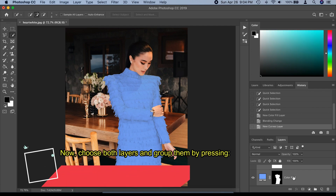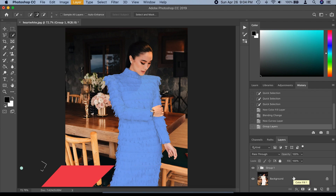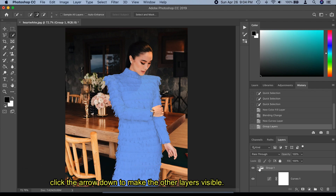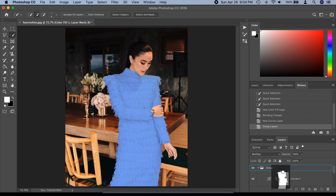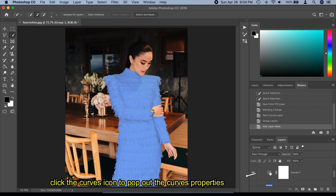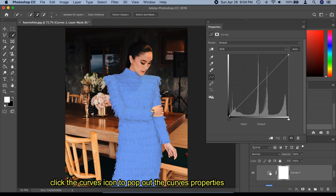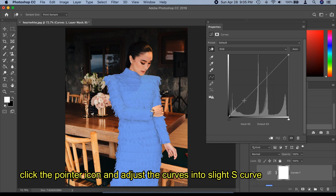Now select both layers and group them by pressing Command+G on Mac or Control+G on Windows. Click the arrow down to make the other layers visible, then drag the mask layer above the group folder. Click the curve icon to open the curve properties, click the pointer icon, and adjust the curves into an S-curve.